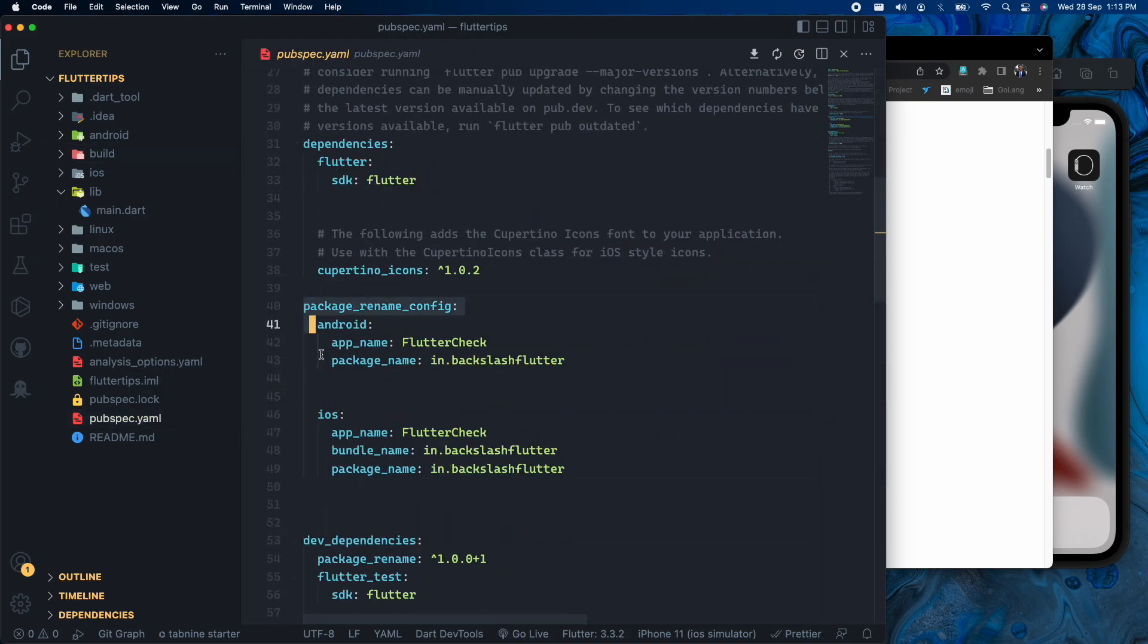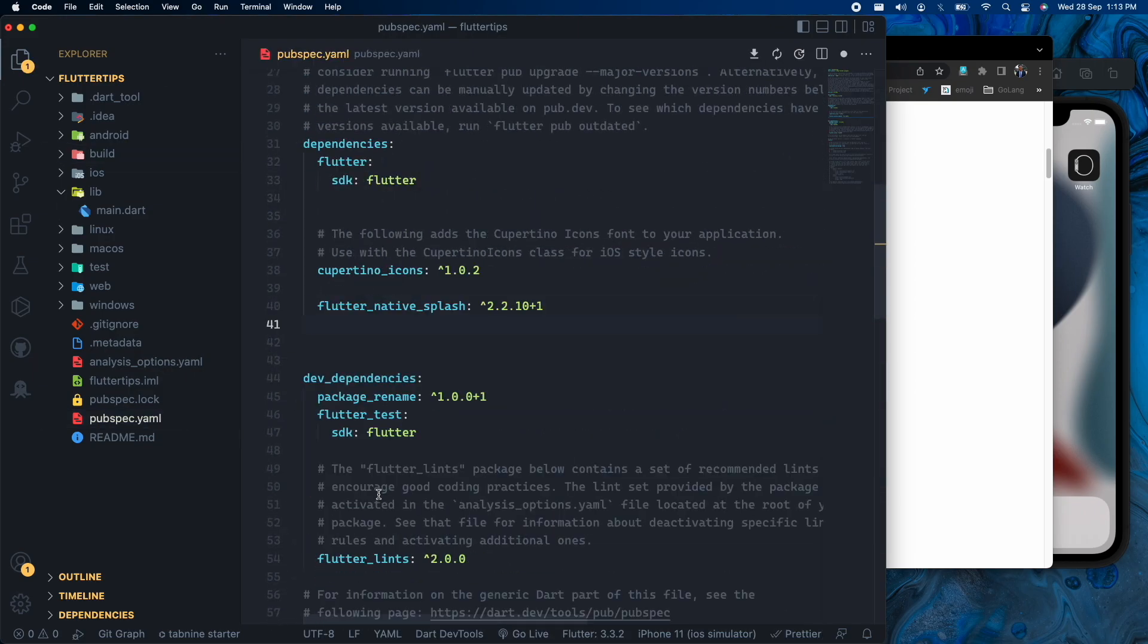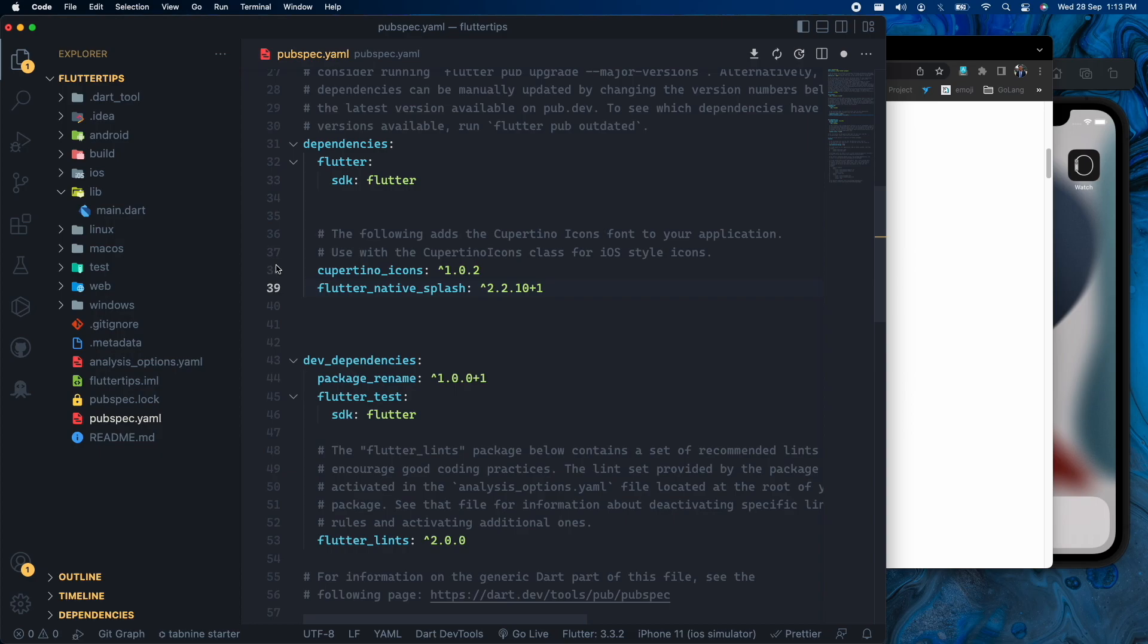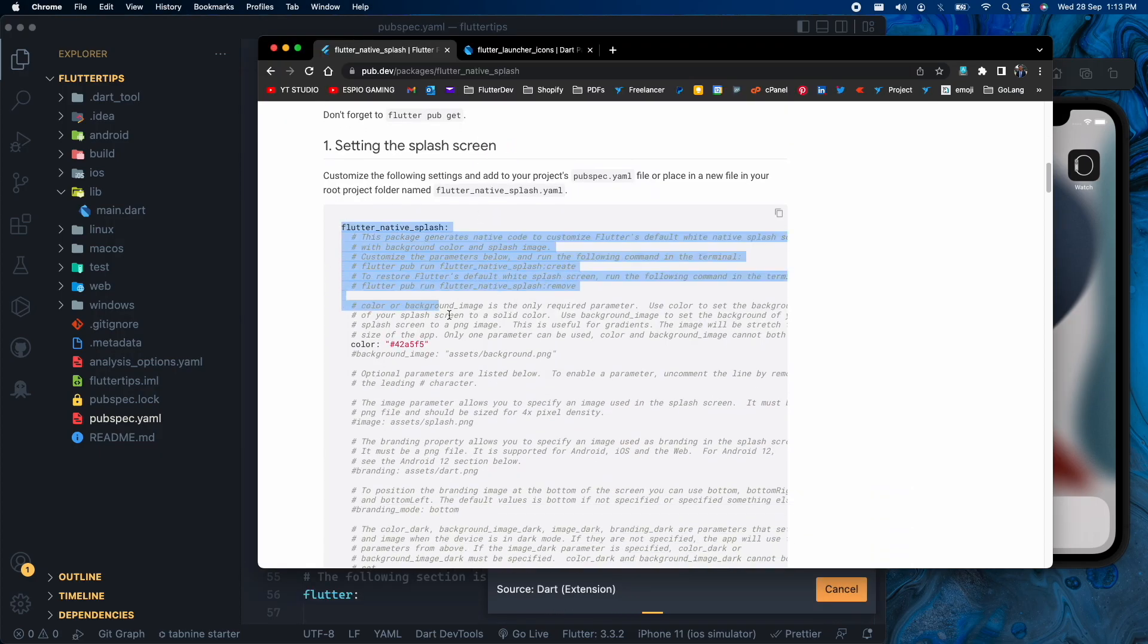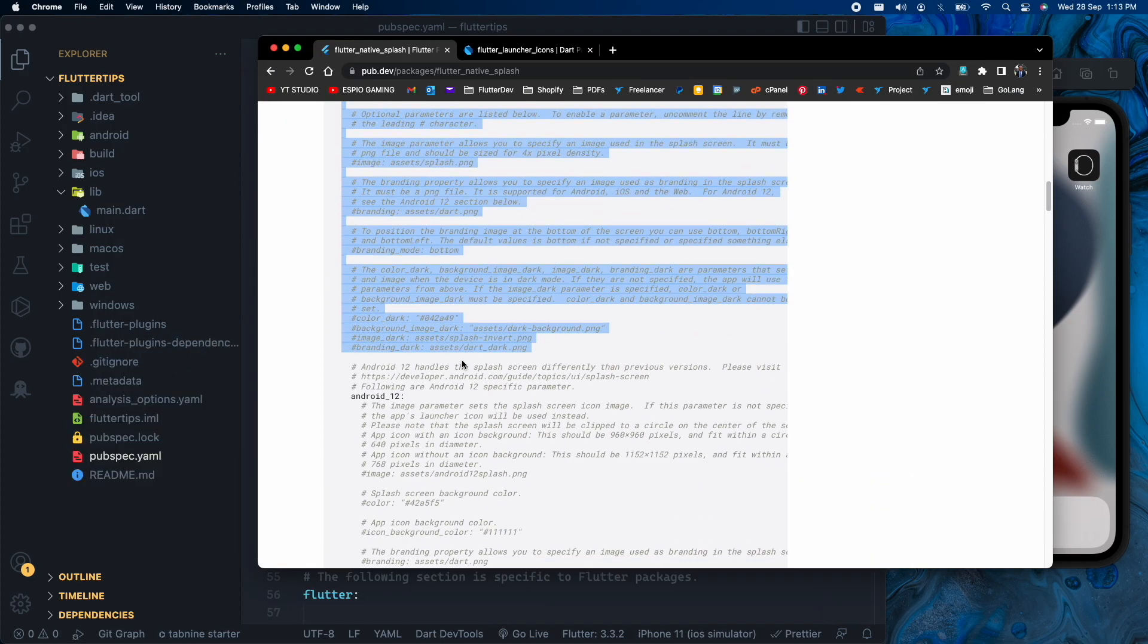So let me just remove this previous config and add the flutter native splash in our dependencies. Remember not to place this inside the dev dependencies class.